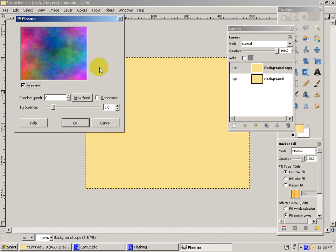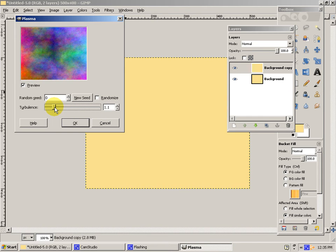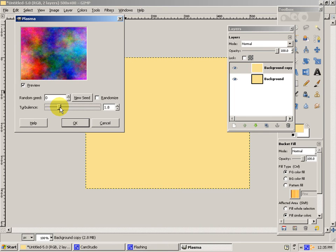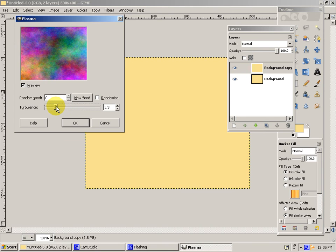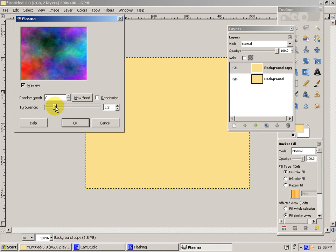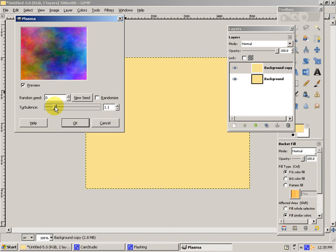Then you can fiddle around with the Turbulence, depending on how grainy you want your parchment to be. But number one seems to be pretty good.